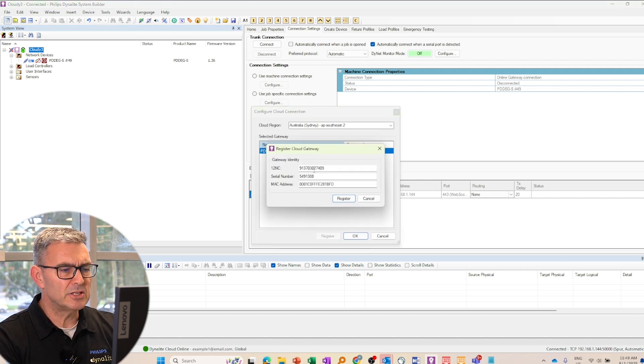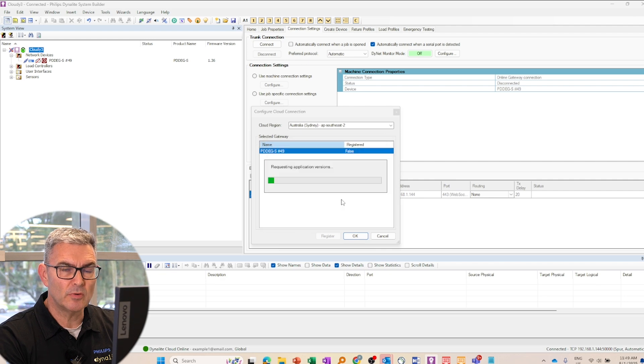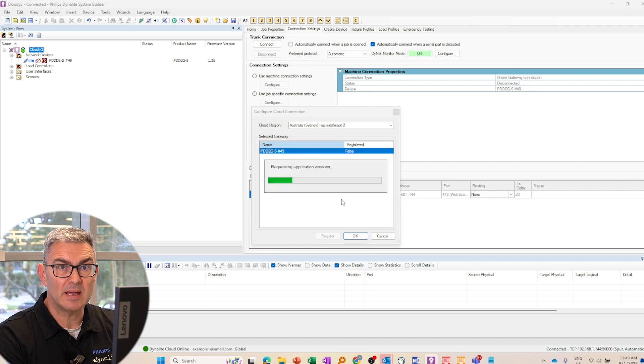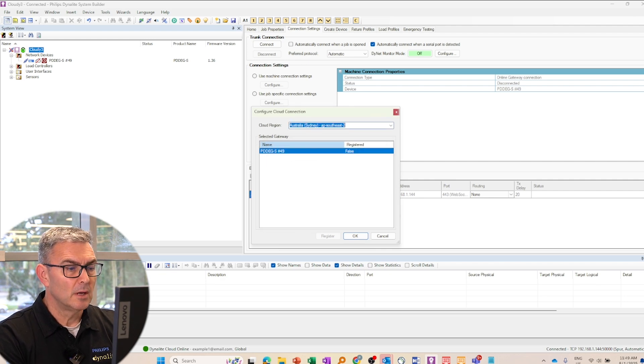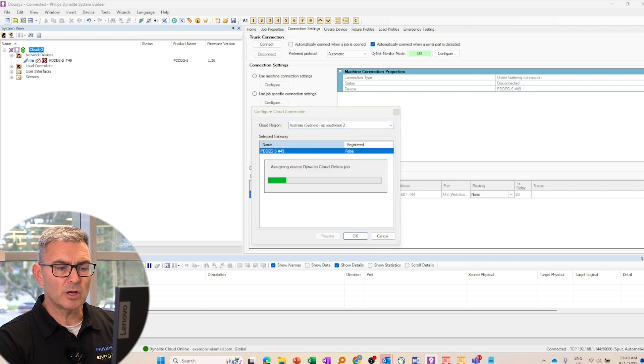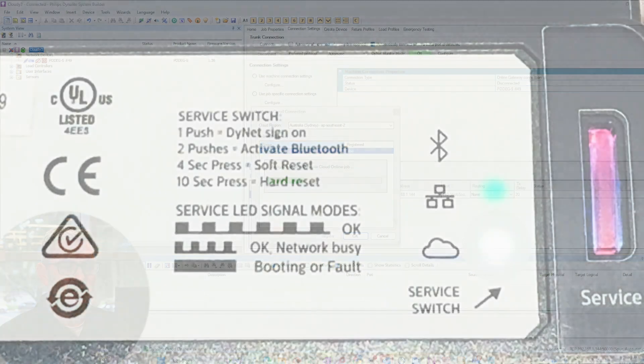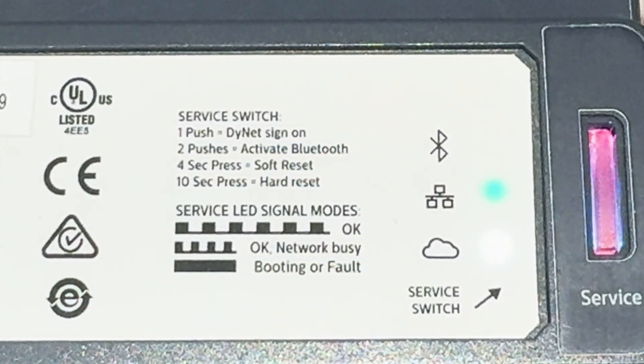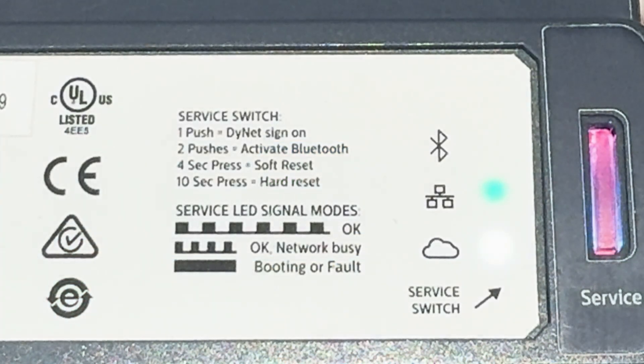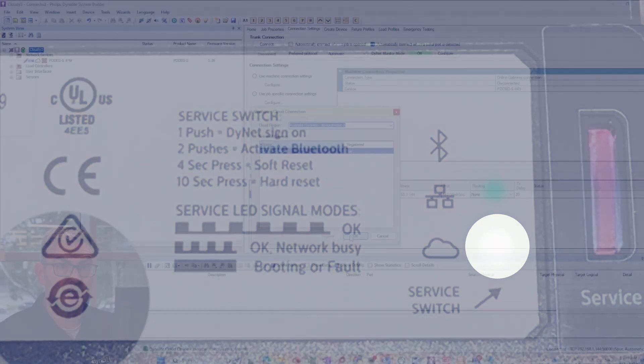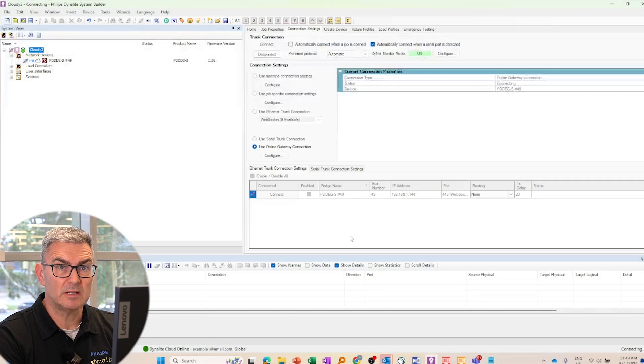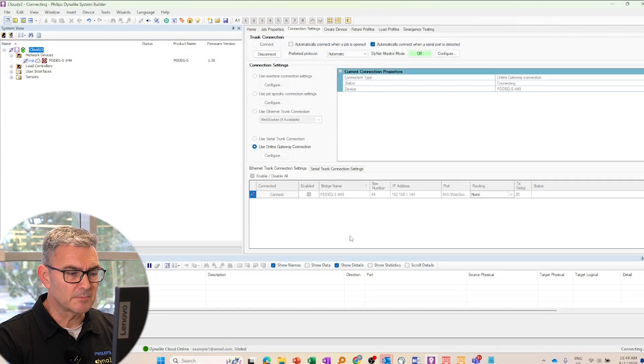So click on the register button and the system will register the gateway in the cloud. Once that's done, if you look on your PDGS, you will get a solid white light next to your cloud icon. Again, then the PDGS is registered and you're ready to remotely connect.